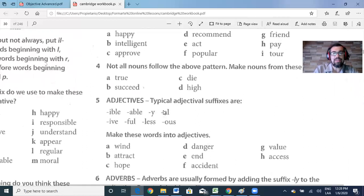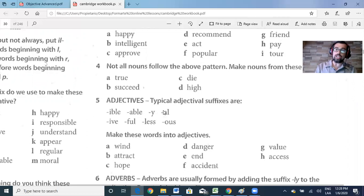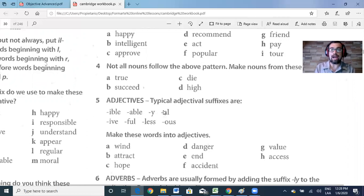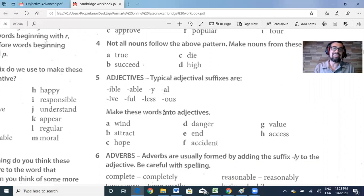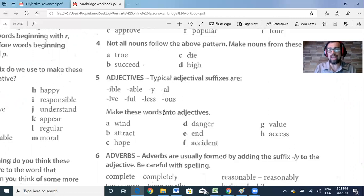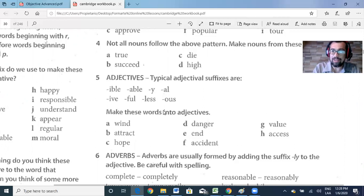Now let's go with adjectives. Typical adjective suffixes include: -y, -able, -al, -ful, -less, or -ous. For example, 'wind' is a noun — how can I change it into an adjective? Easy: 'windy.' It's the same with: attract, hope, danger, accident, value, or access. Which suffix will you add to these words? You can pause the video and do it, then check the answers on the platform.